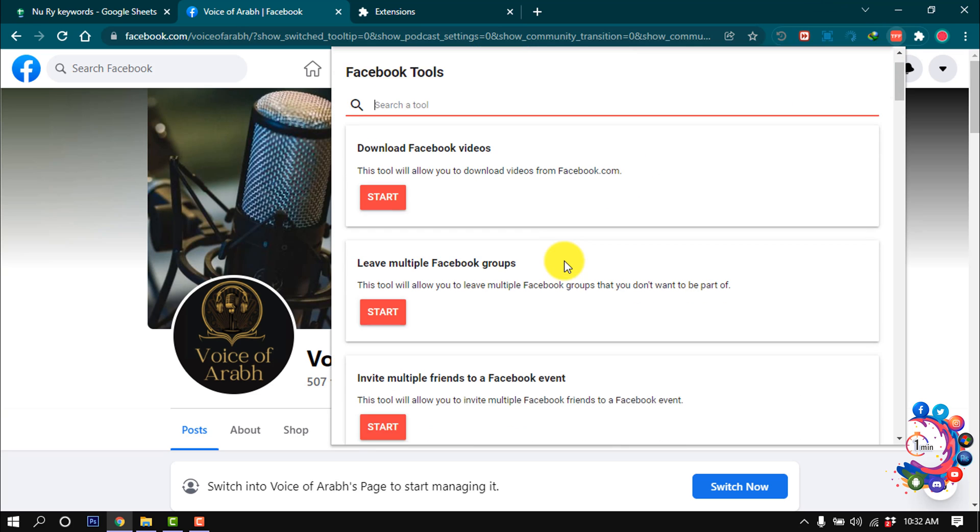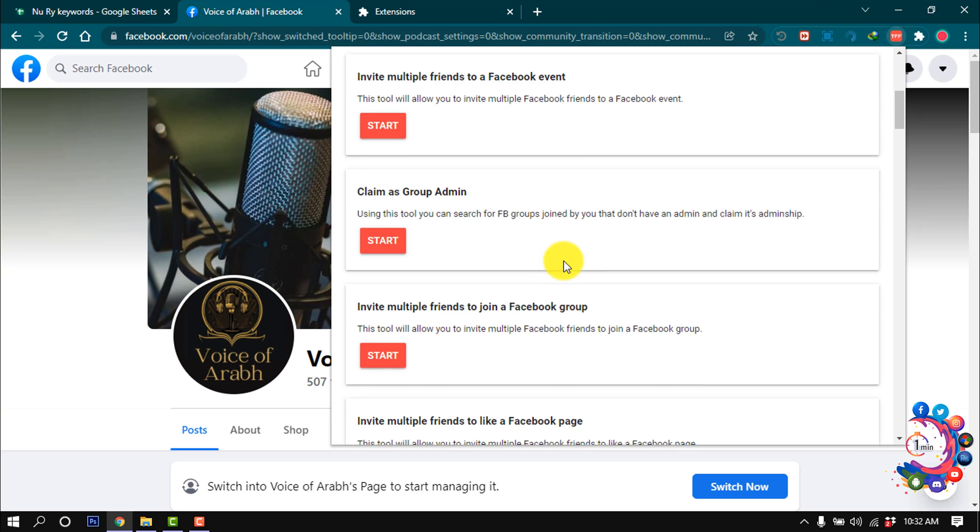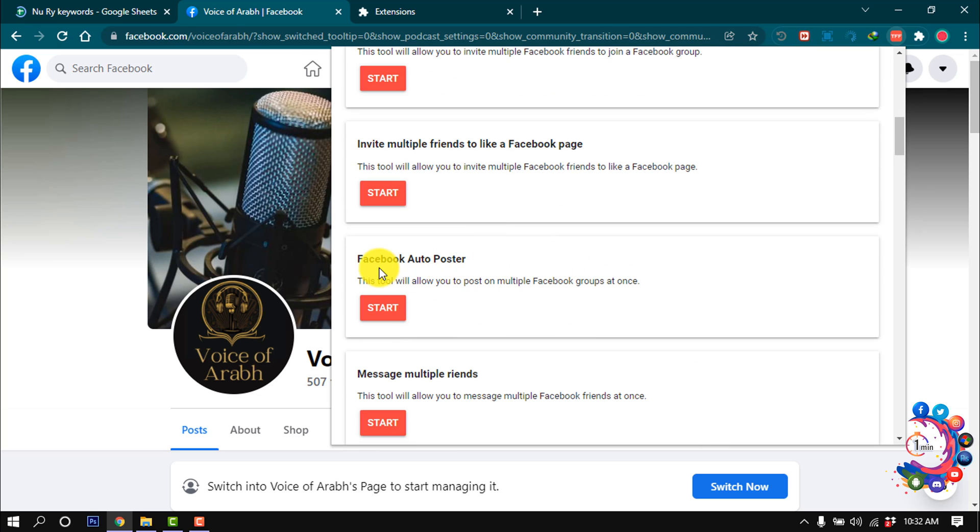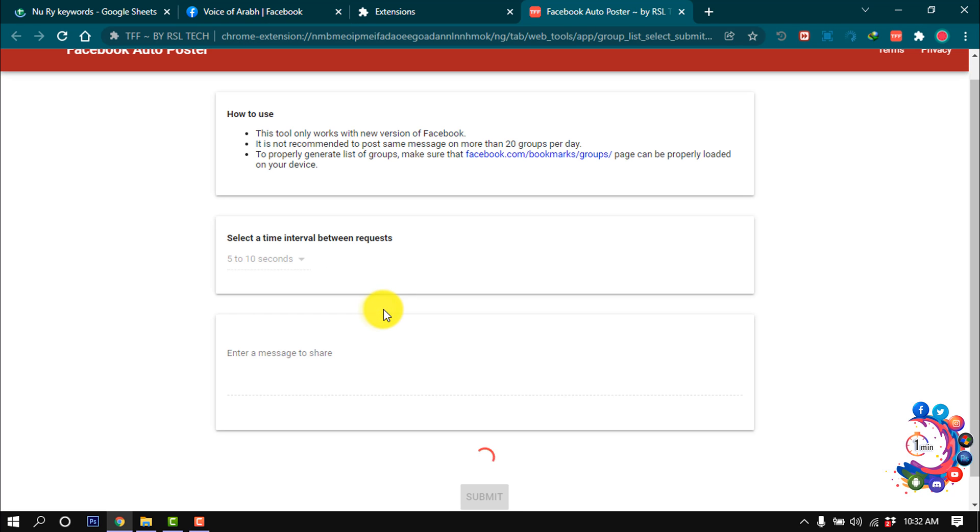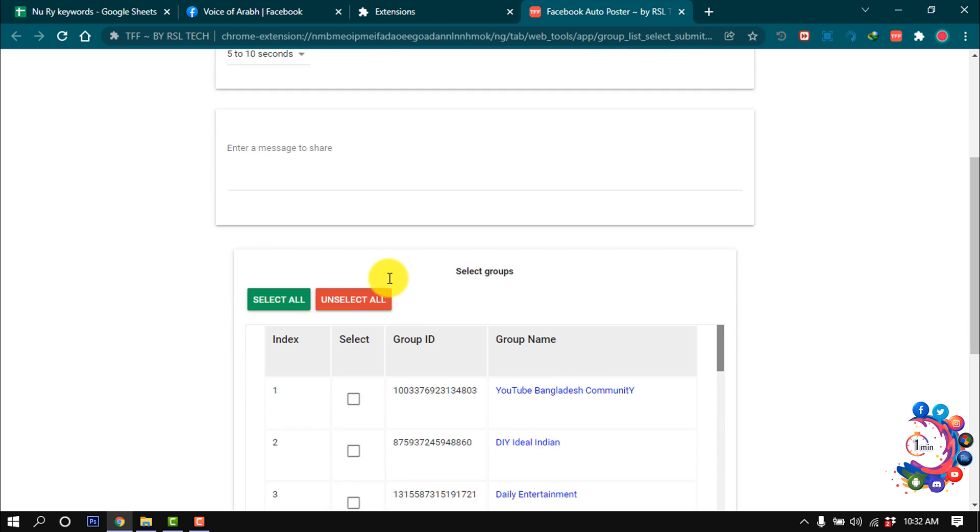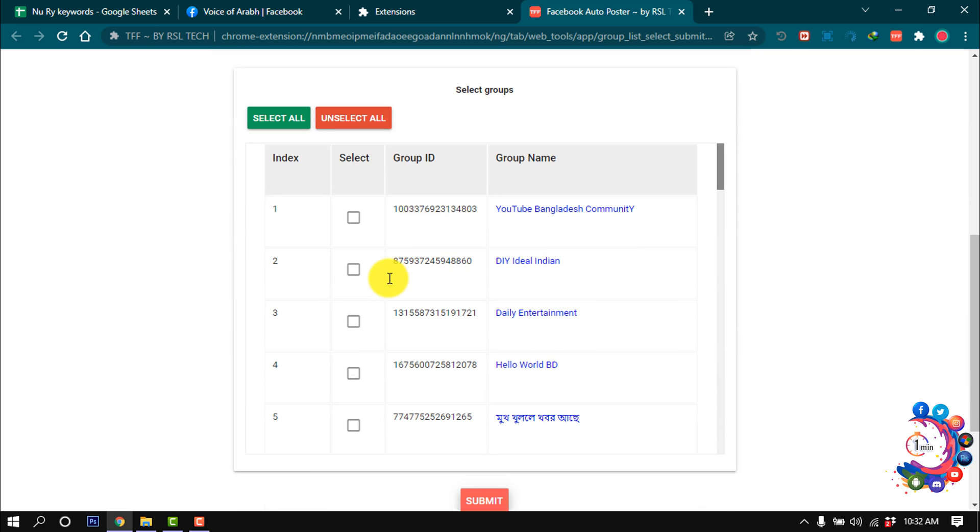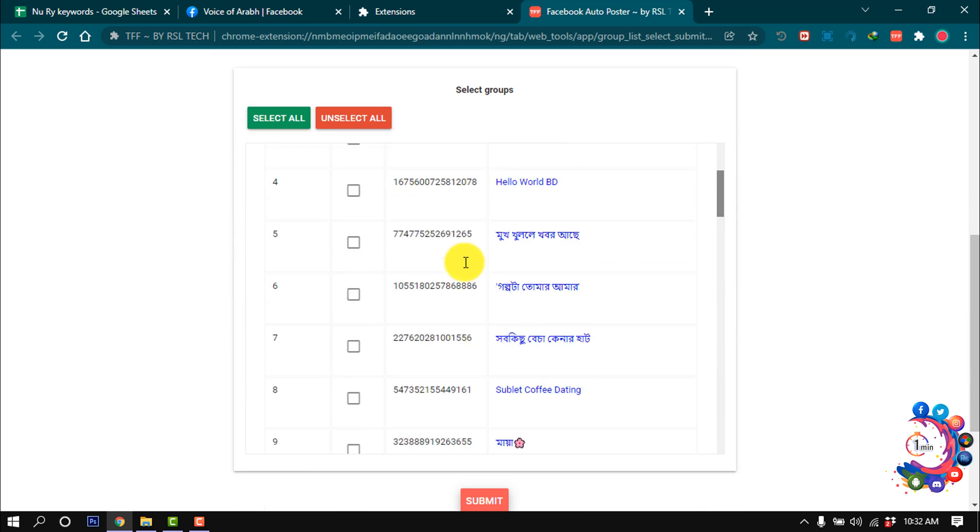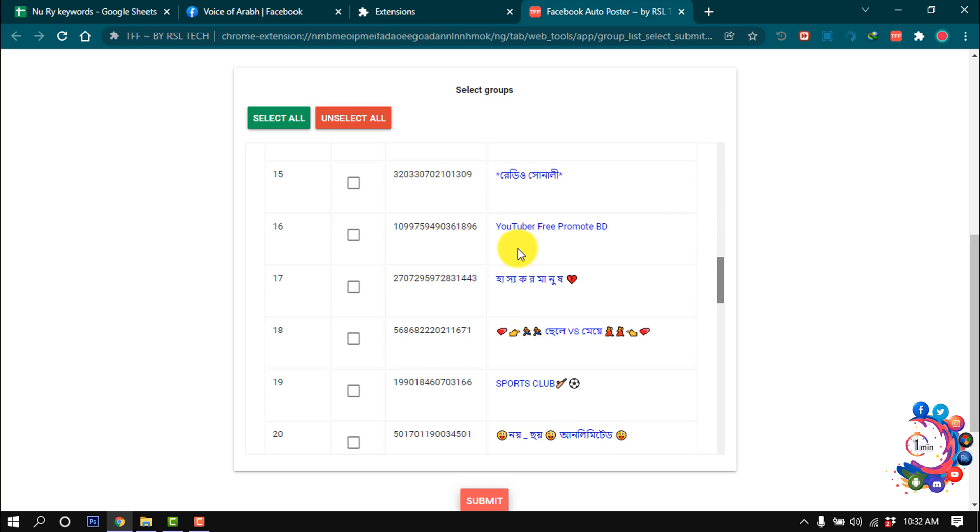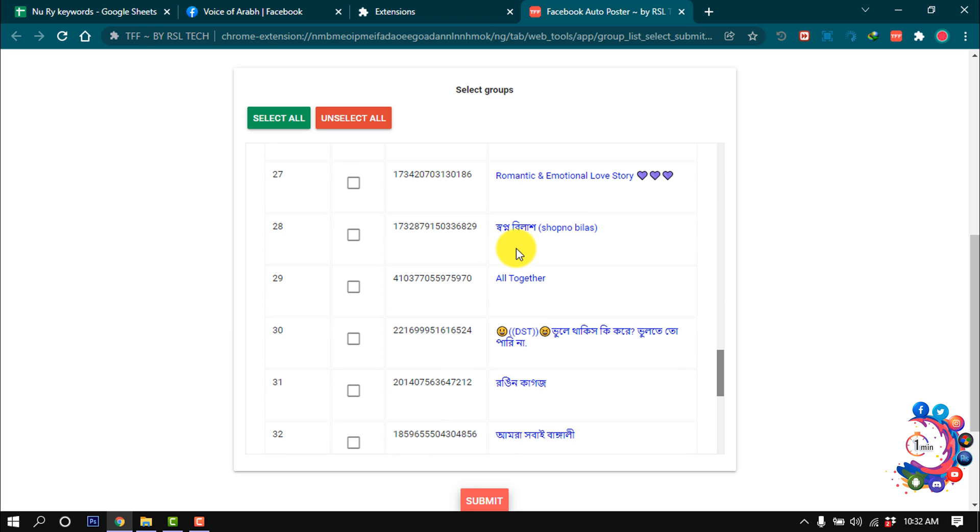From here, scroll down, then you will find this option: Facebook Auto Poster. Click on Start. Then you will get all the Facebook groups you joined. Here we can see all my groups are showing up here.